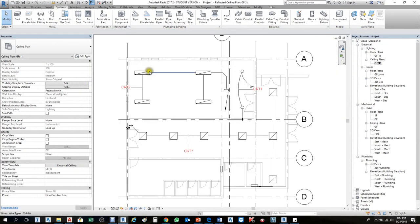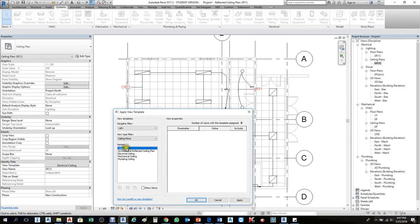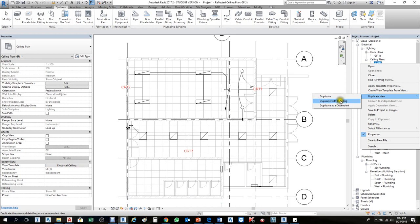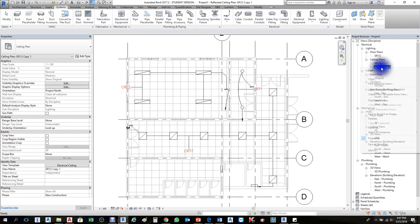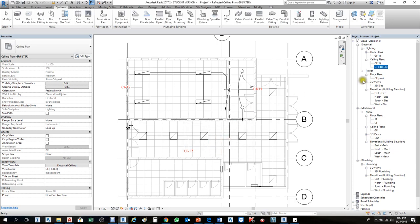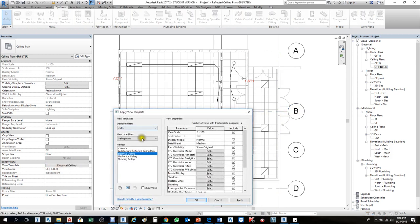To filter and show lighting fixtures by type with different colors, go to Visibility/Graphics (VV or VG). This view is controlled by view templates — set it to None or duplicate it. I'll duplicate with detail and rename this duplicated view as 'Filter' so changes here don't affect the original view. To create a filter by color, we need to assign the same type of lights different colors for different types.